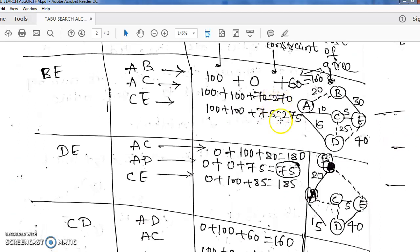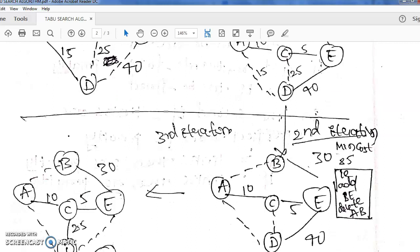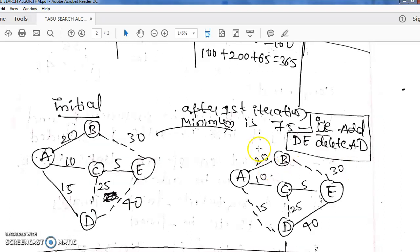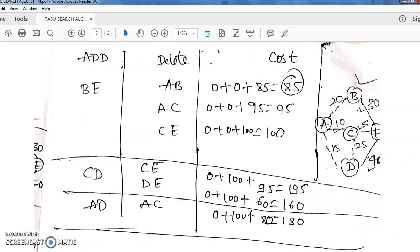Out of all the results in the first iteration, the minimum value we are getting is 75. We get this after adding DE and deleting AD from the initial graph. So the minimum answer for the first iteration is 75. Similarly, we have to do a second iteration. Whatever answer we obtained in the first iteration — 75 — now this graph becomes the starting point for the second iteration.